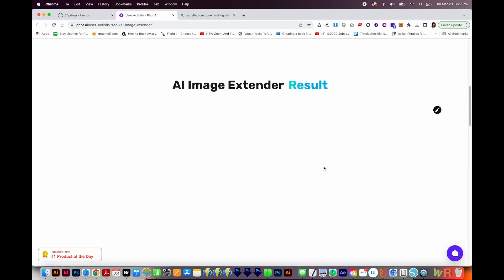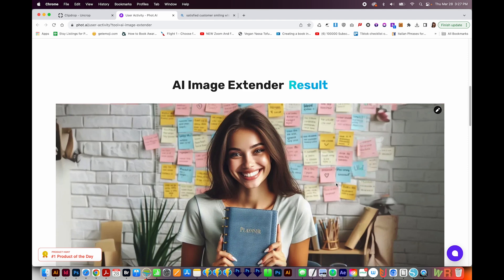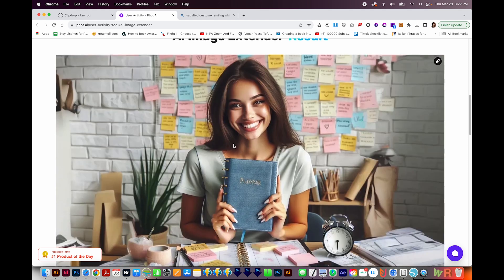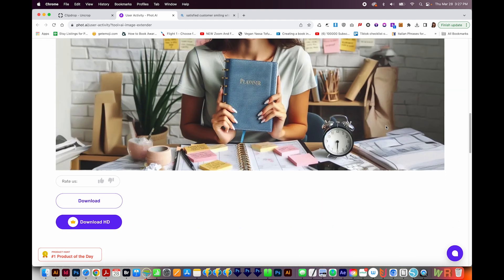This will take some time. Most of the artificial intelligence sites do take a little bit of time, but this looks pretty nice. We have some weirdness going on over here. It would be kind of nice if the bricks extended all the way like they do on this side. But this looks pretty good.